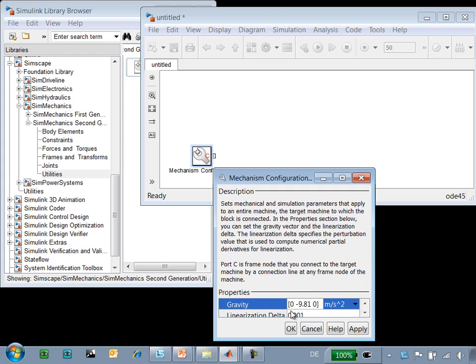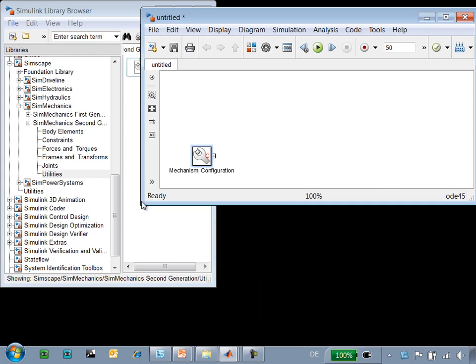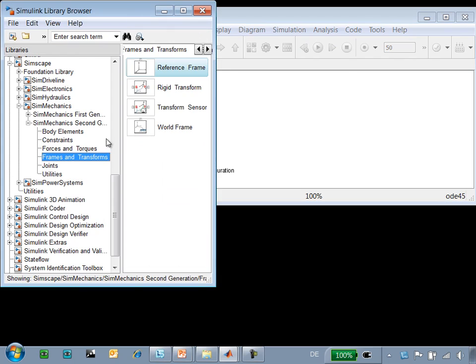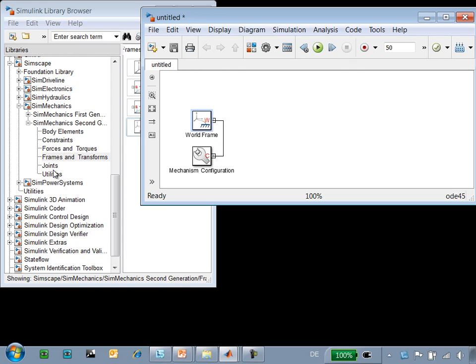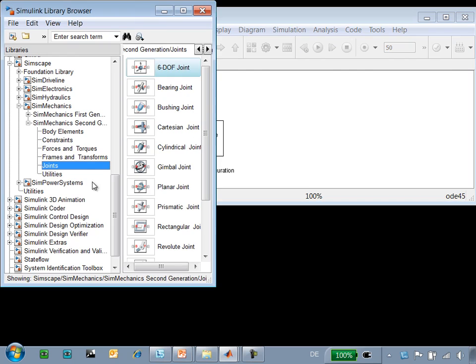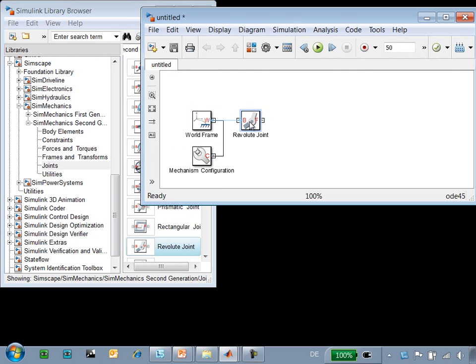The next thing that we'll need is a fixed point in space to which we will attach one end of the cylinder and the aileron. We'll use the world frame to define this point. Our cylinder can rotate about one of its ends. To define this rotational degree of freedom, we'll add a revolute joint.